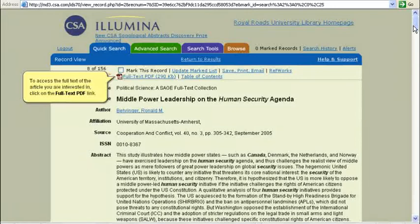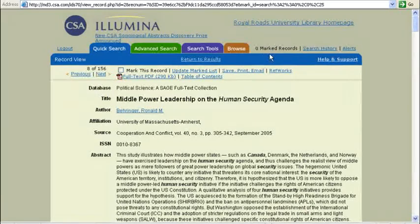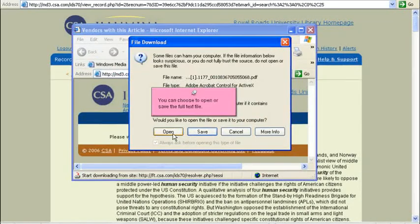To access the full text of the article you are interested in, click on the Full Text PDF link. You can choose to open or save the full text file.